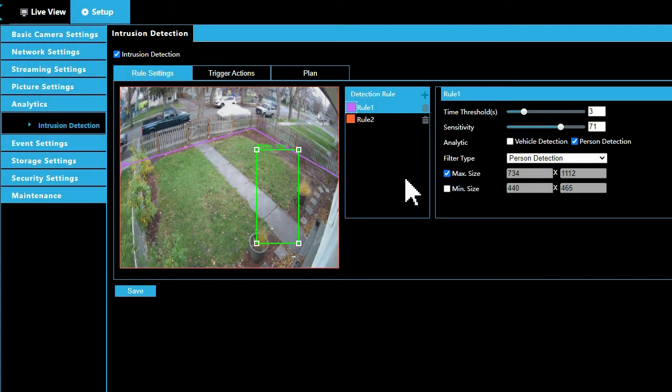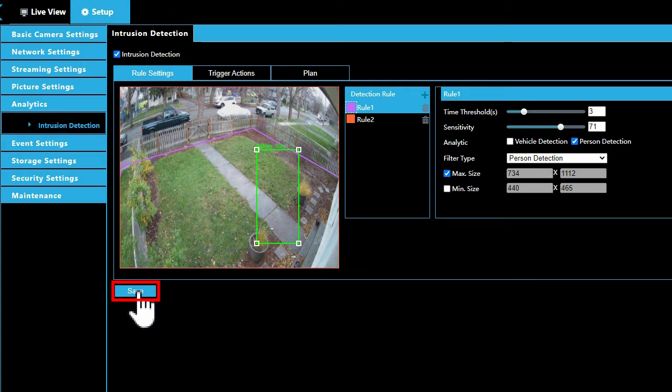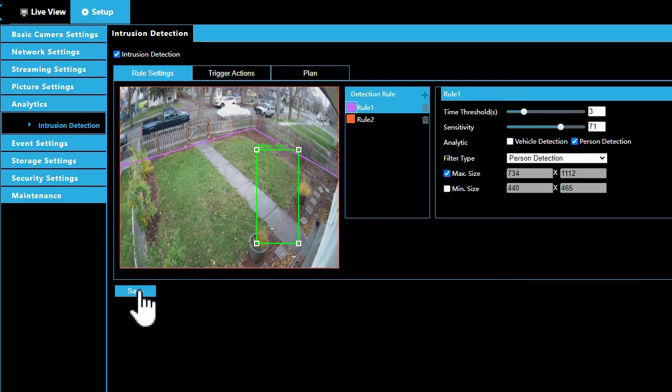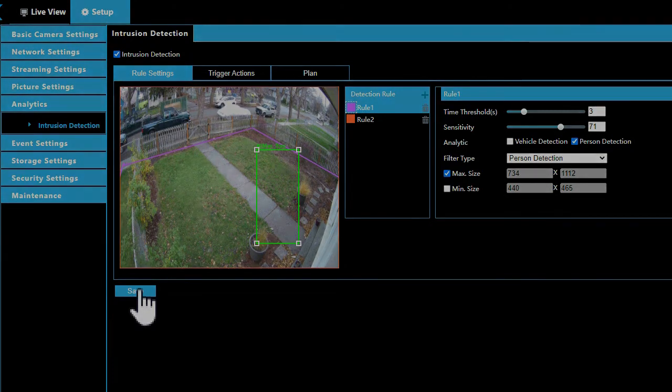Once you have adjusted your camera's settings to your particular installation's needs, click save and the camera will use the new settings. Run your system for a few days. If you are still receiving false alerts, we recommend making small changes to your settings until you are satisfied with the results.